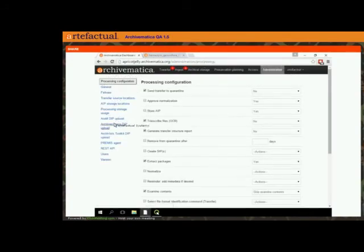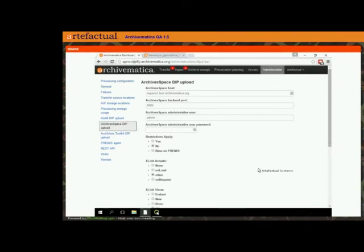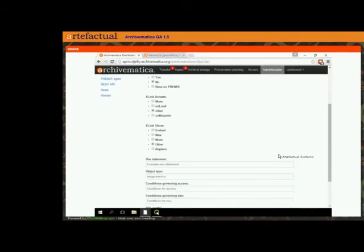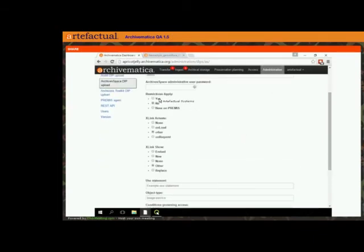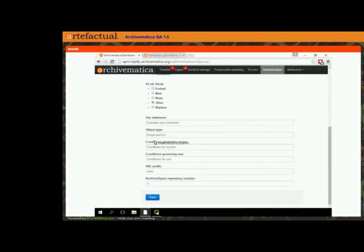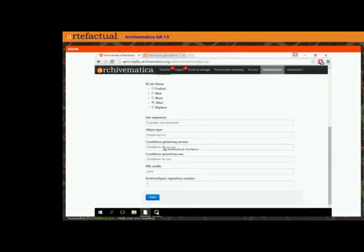Before we go ahead and make a DIP, I'm just going to go to the administration screen and show you the DIP upload configuration. Just like the configuration you do between Archivematica and Atom, you need to be communicating to a specific ArchivesSpace server. You can do some work with restrictions — make them based on PREMIS statements you've made in Archivematica, say no restrictions, or blanket restrictions. You can also put in use statements and object type — ArchivesSpace has a taxonomy that manages object type.